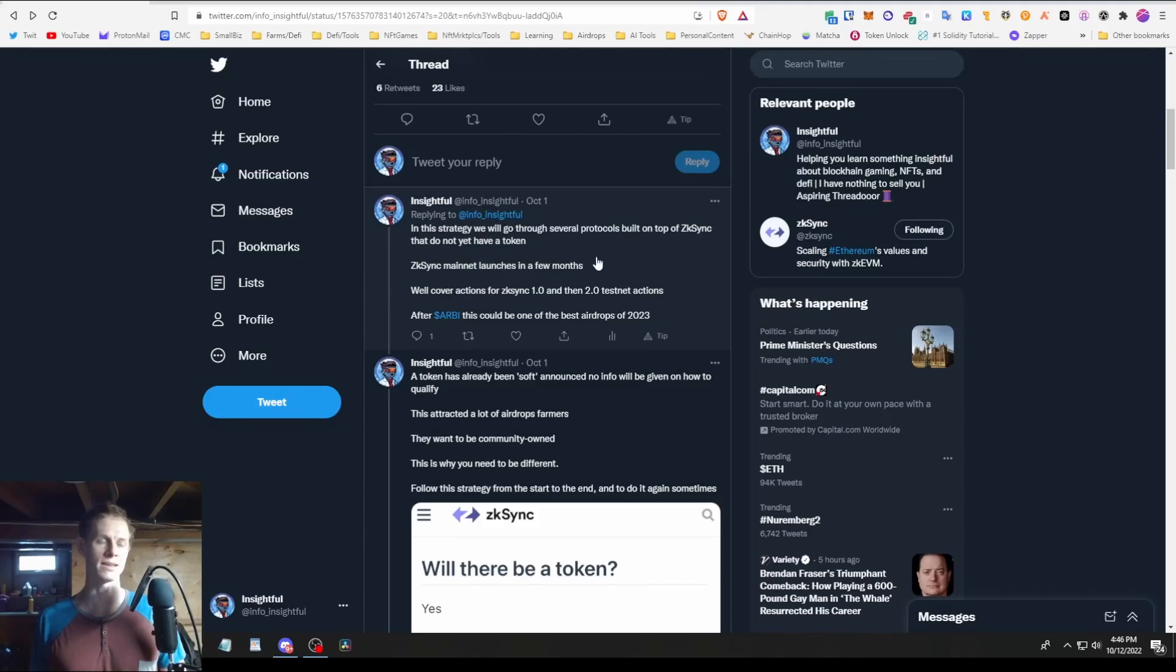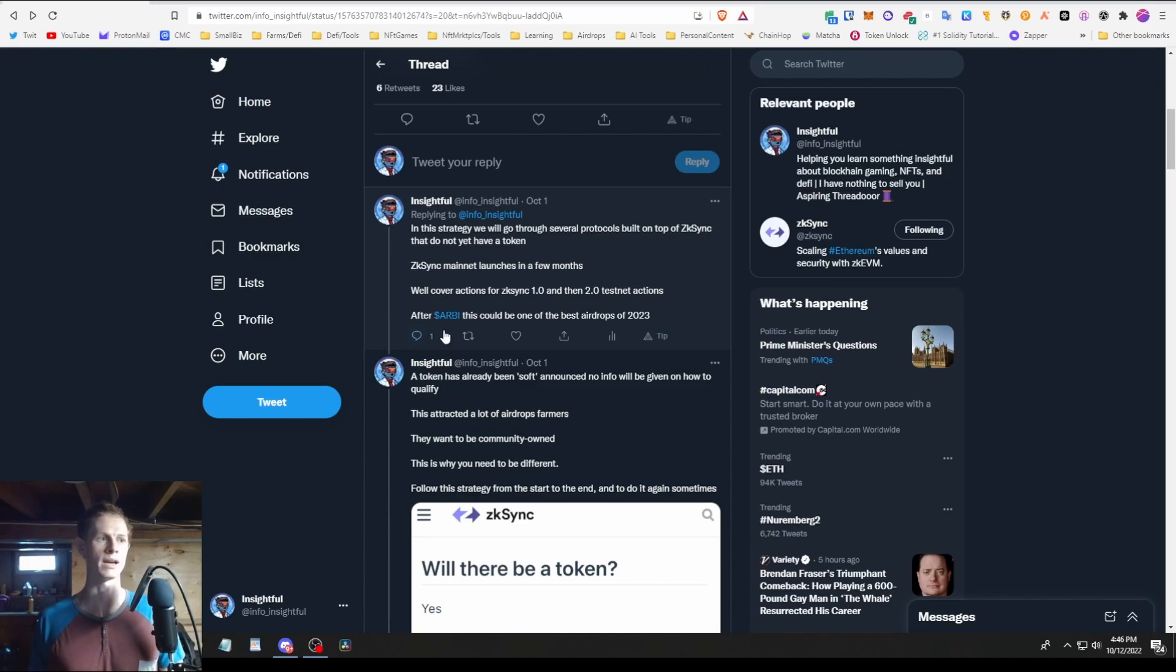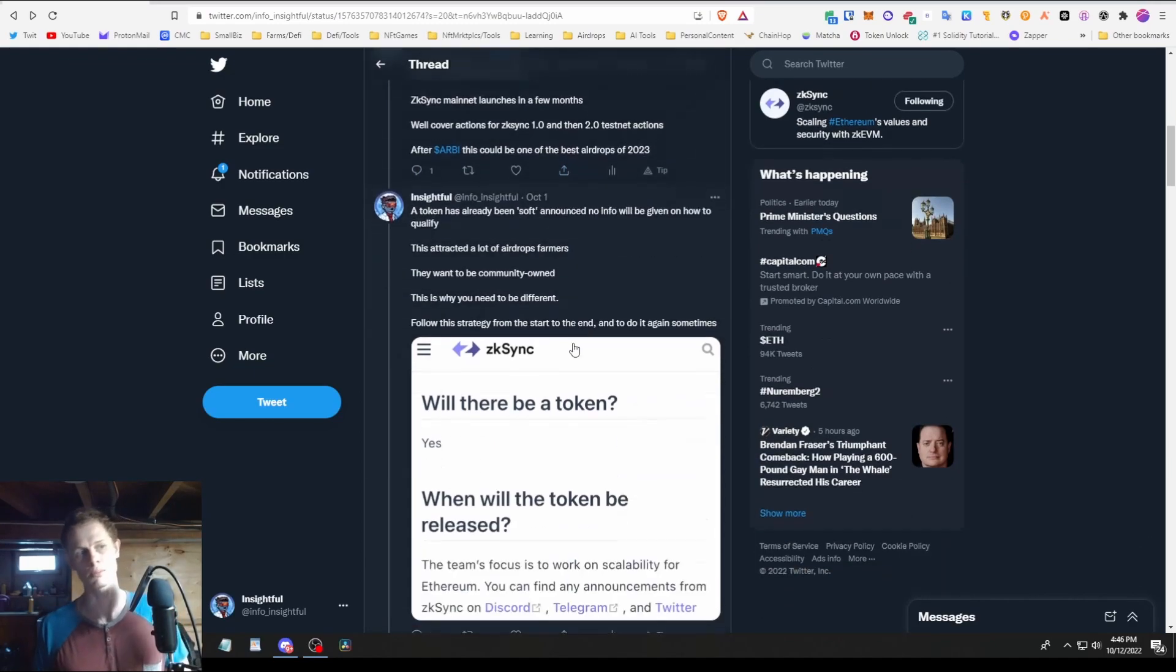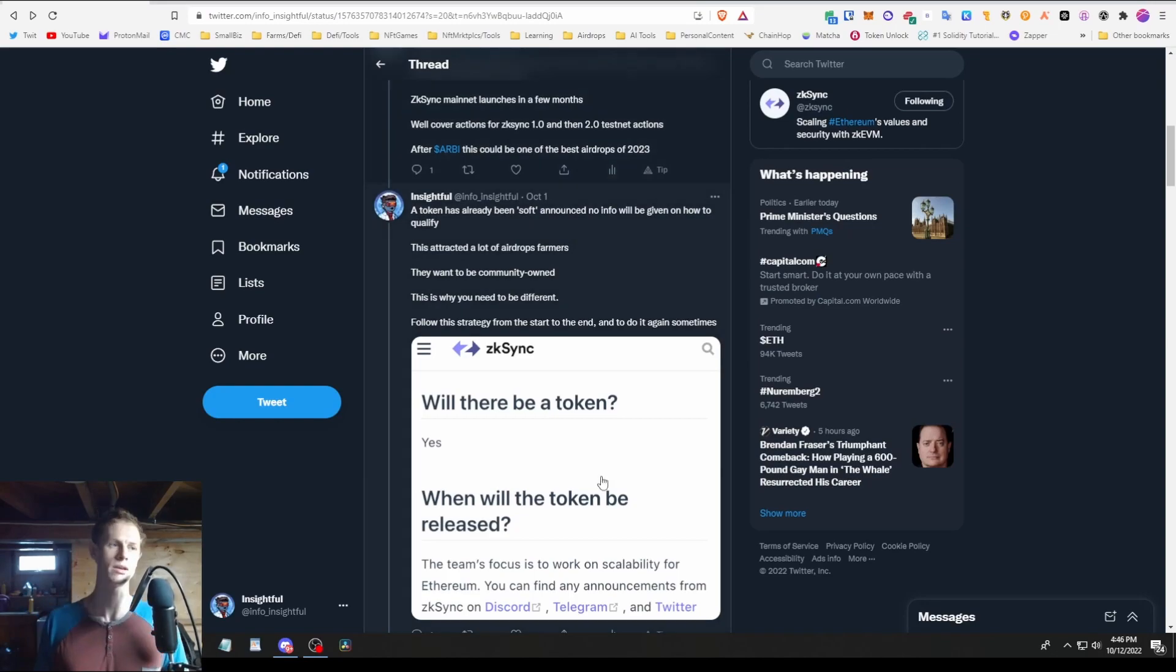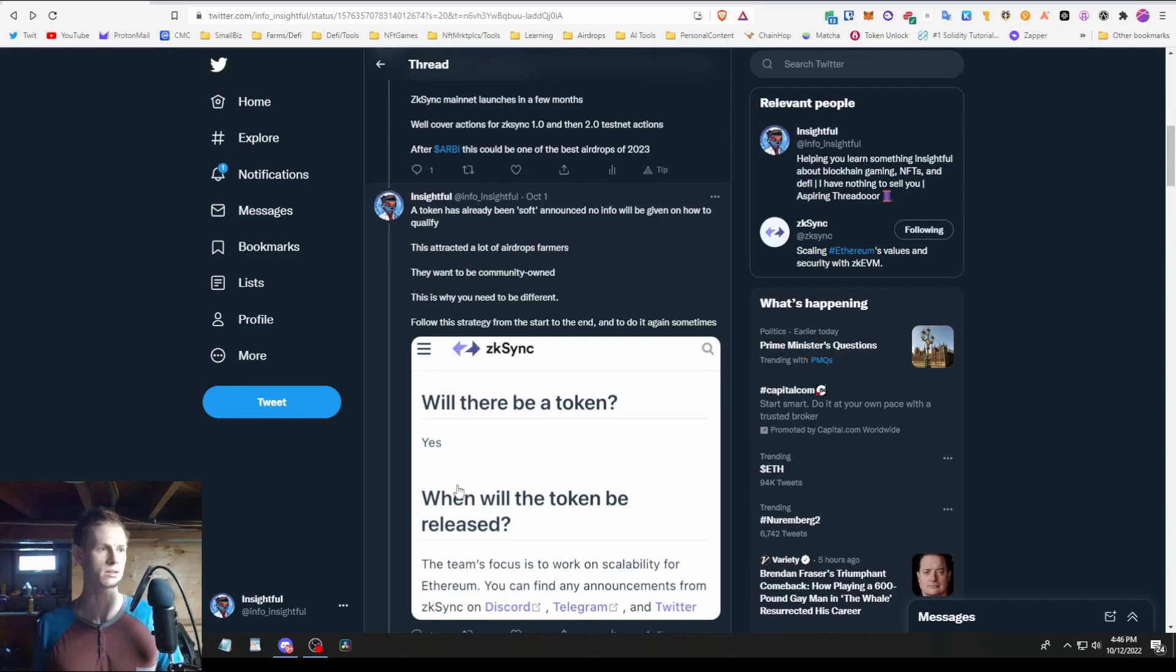In this strategy we'll go through several protocols built on top of zkSync and some of these don't have a token, so those could also get you a token as well. The mainnet launches in a few months. We'll cover 1.0 and 2.0. After Arbitrum airdrop, this could probably be one of the best airdrops over the next year or so.